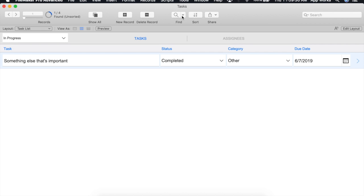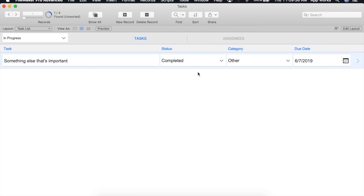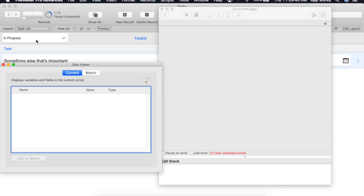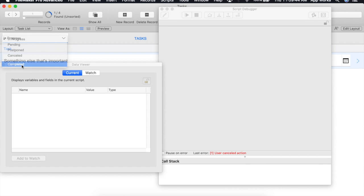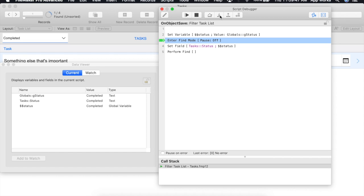We will open up our script debugger and the data viewer once again. We'll trigger our script to run.